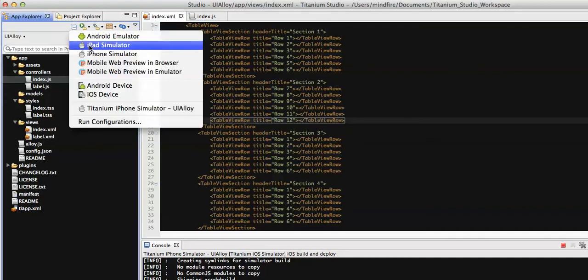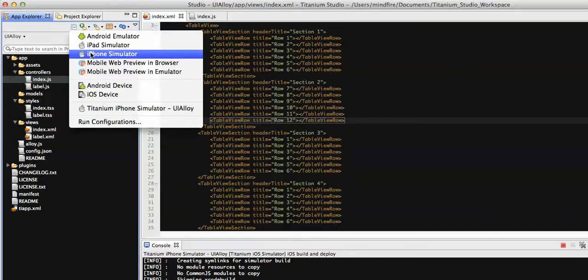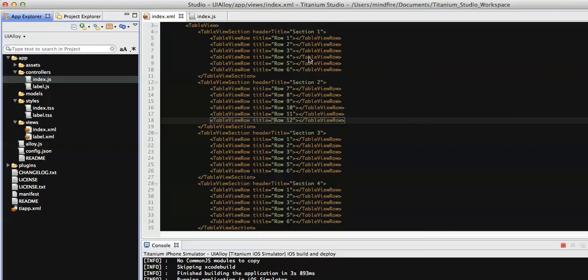Let's run it on the simulator. We will have section one, section two, section three, and section four — four sections displayed on the screen. Under those sections we will have different rows. It takes some time to load.